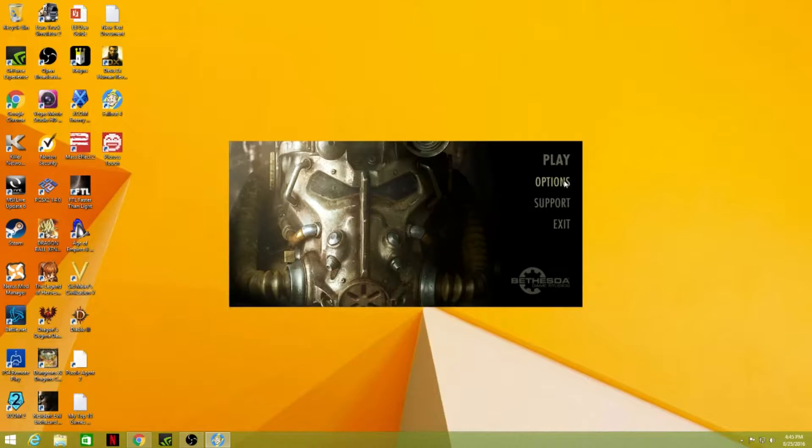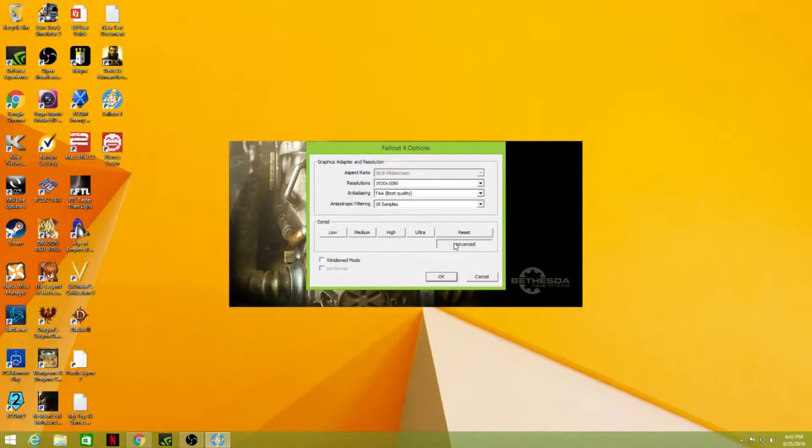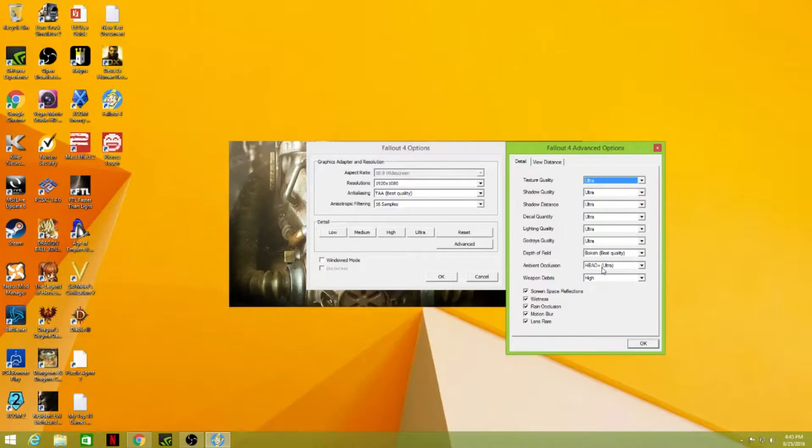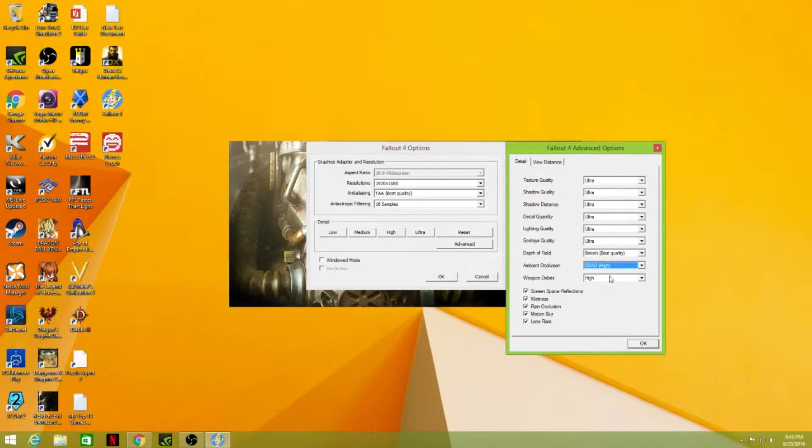So what I did is I went into Options, and then under Options I went to Advanced, which is right under the Reset button. You're going to go all the way down to Ambient Occlusion. Most people are going to have it set to either Off or SSAO.